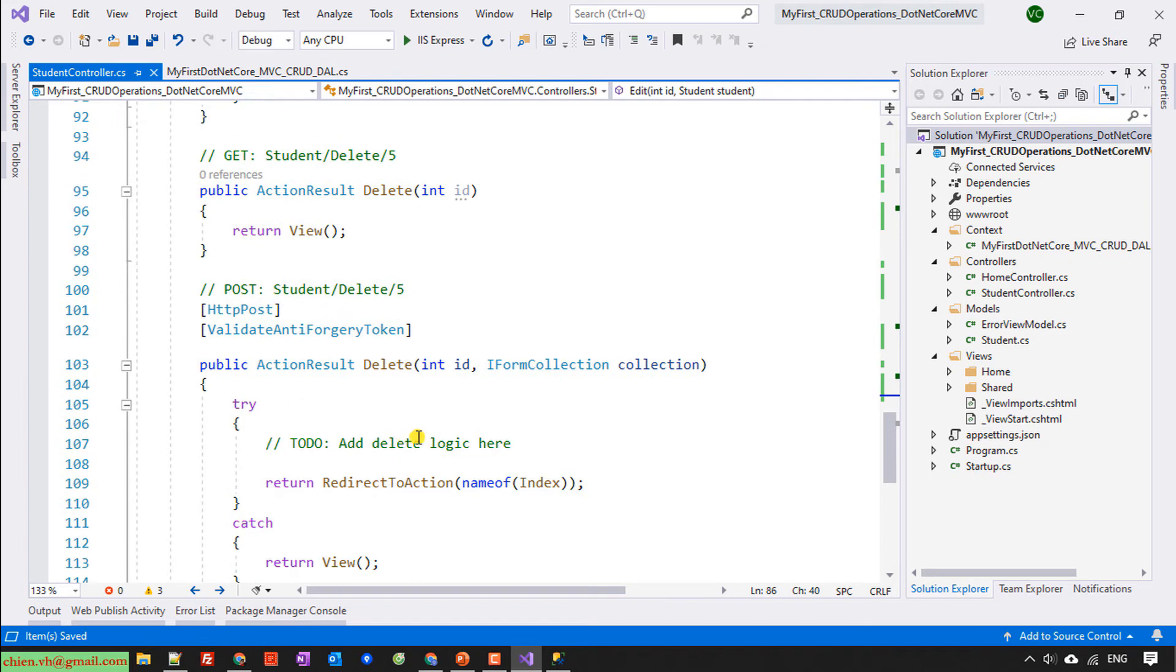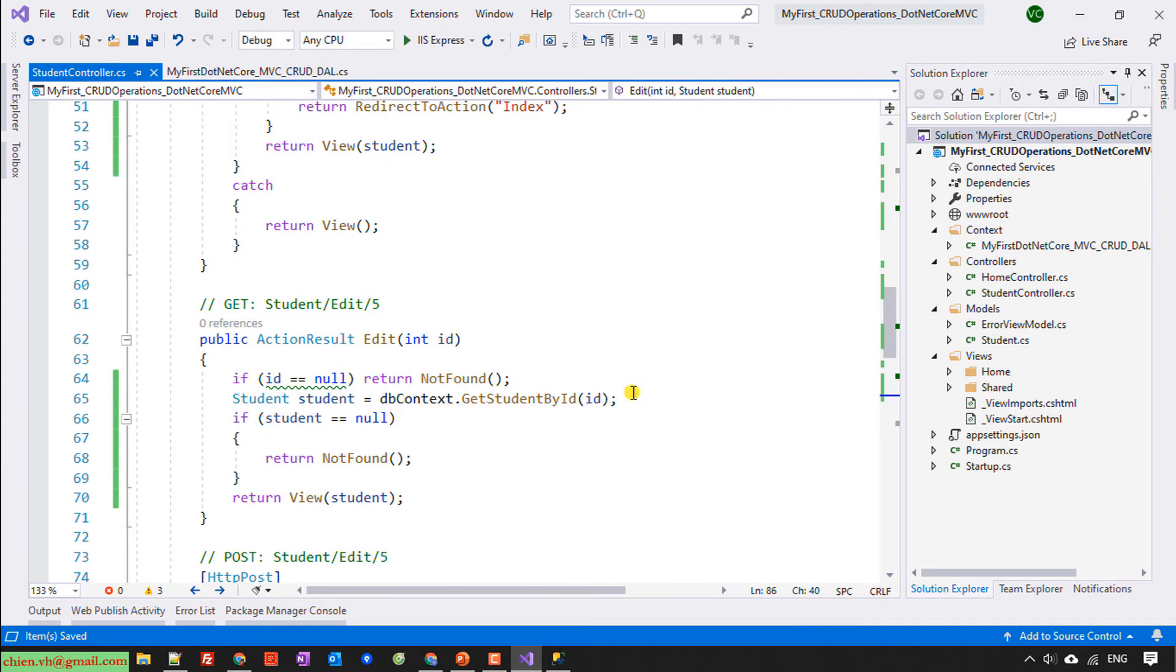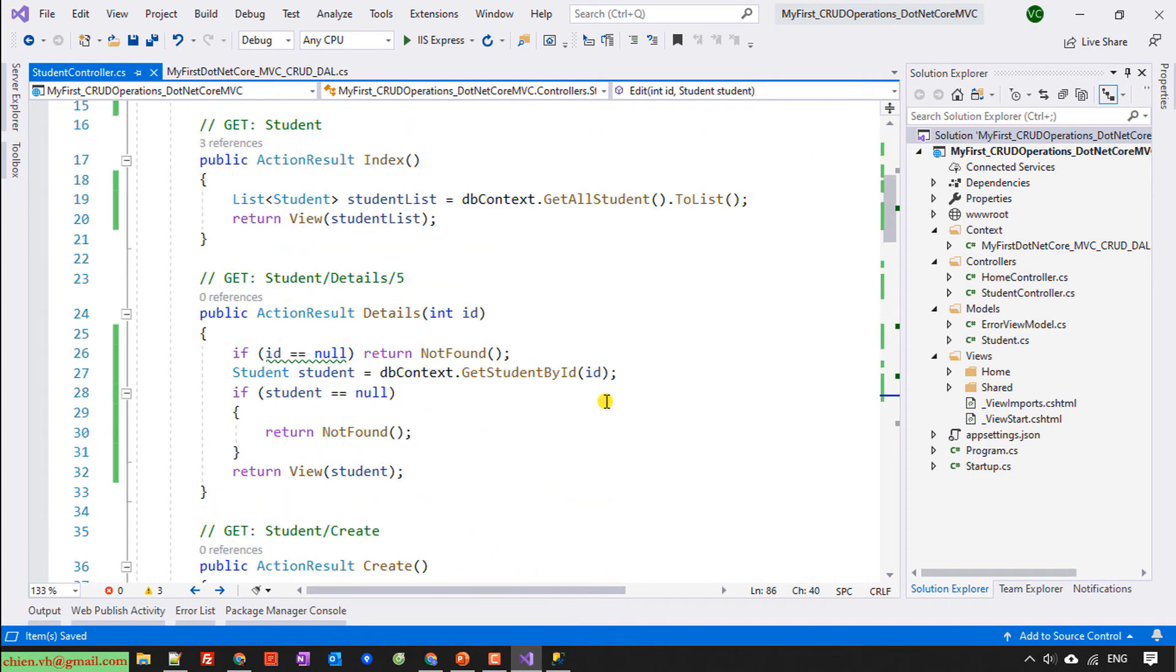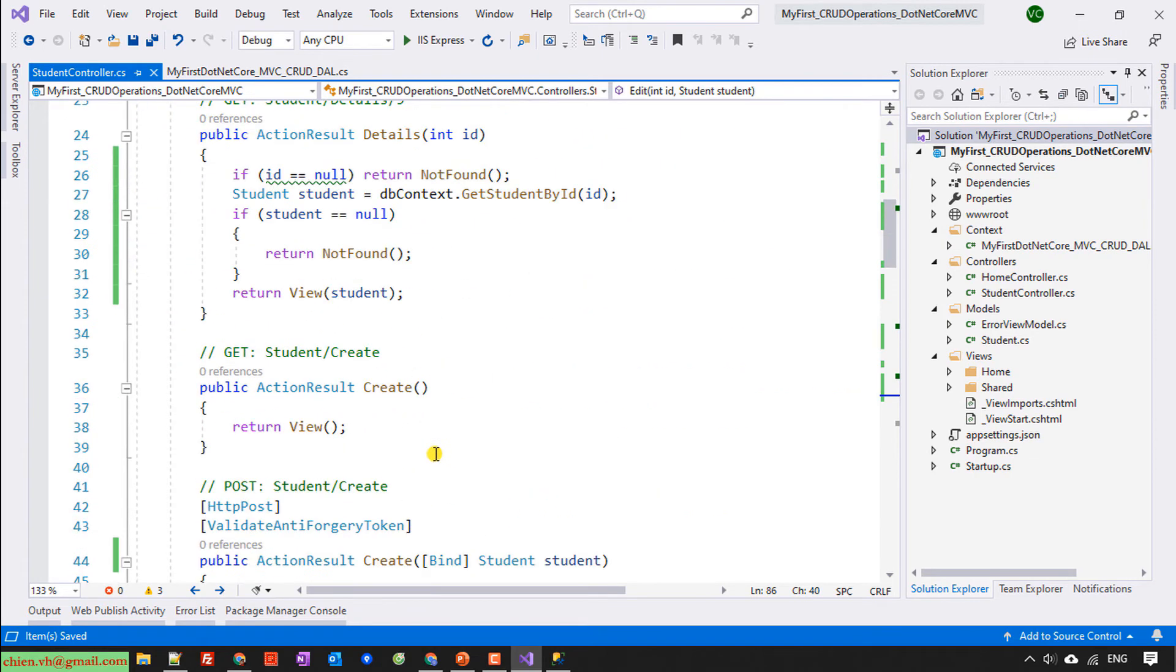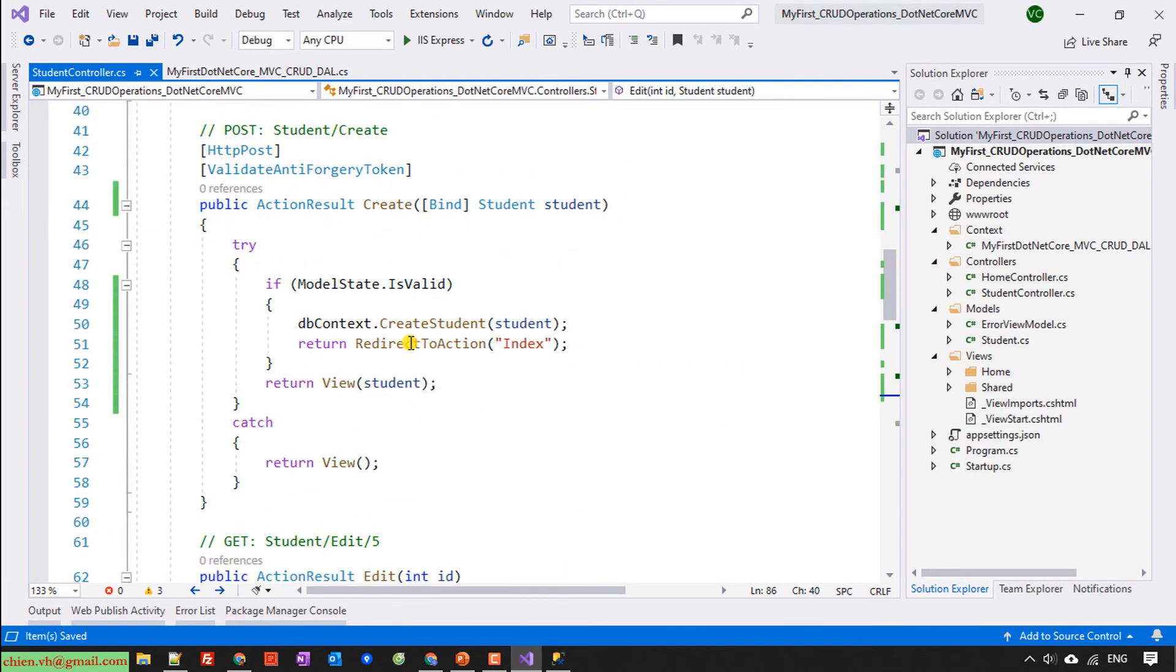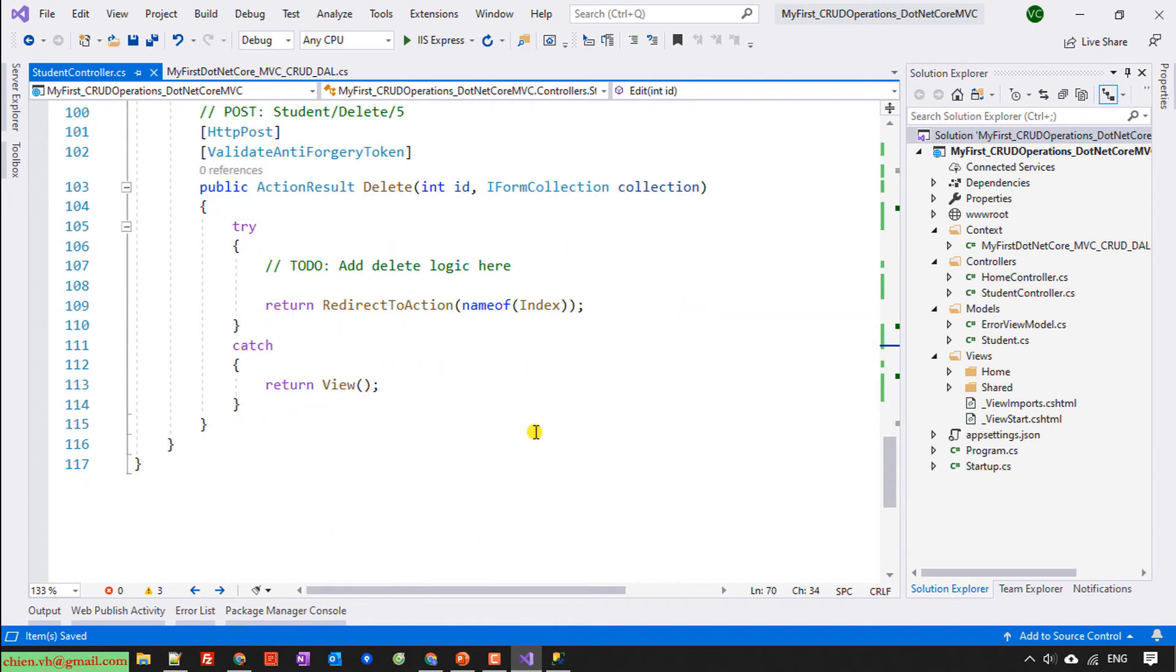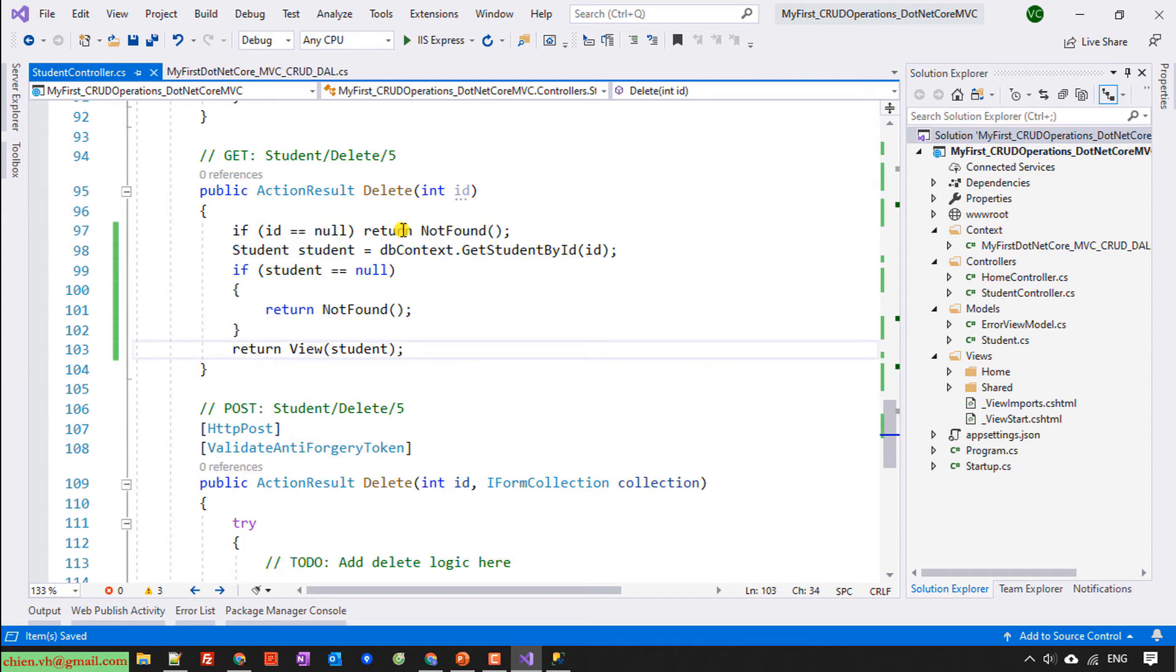The next step, I will write the code for the delete. So for the delete, I will try to copy the code here. In the delete, I will have the option here. Let's edit here.